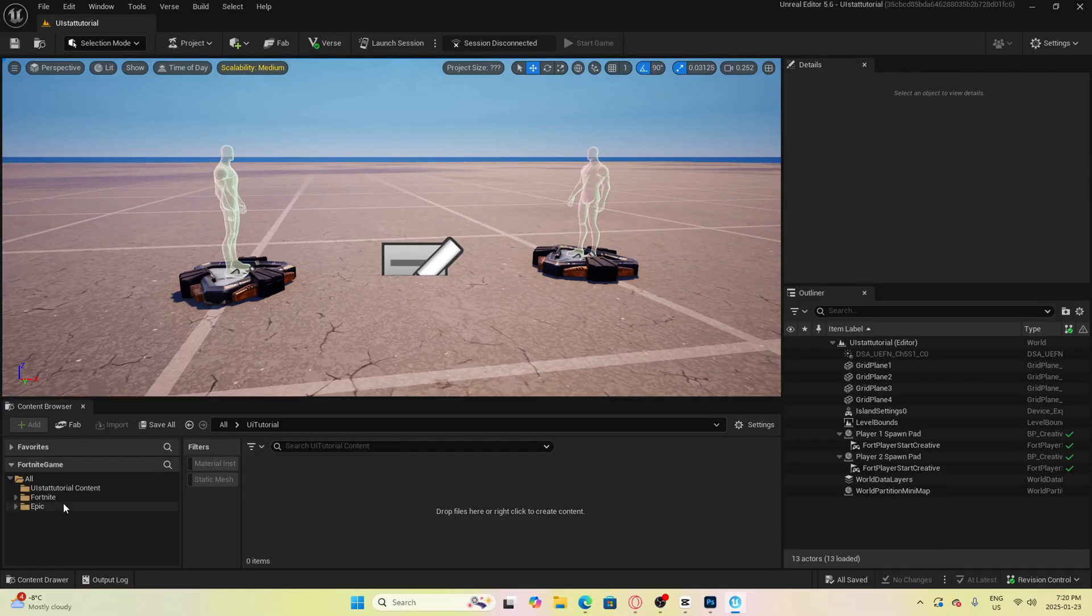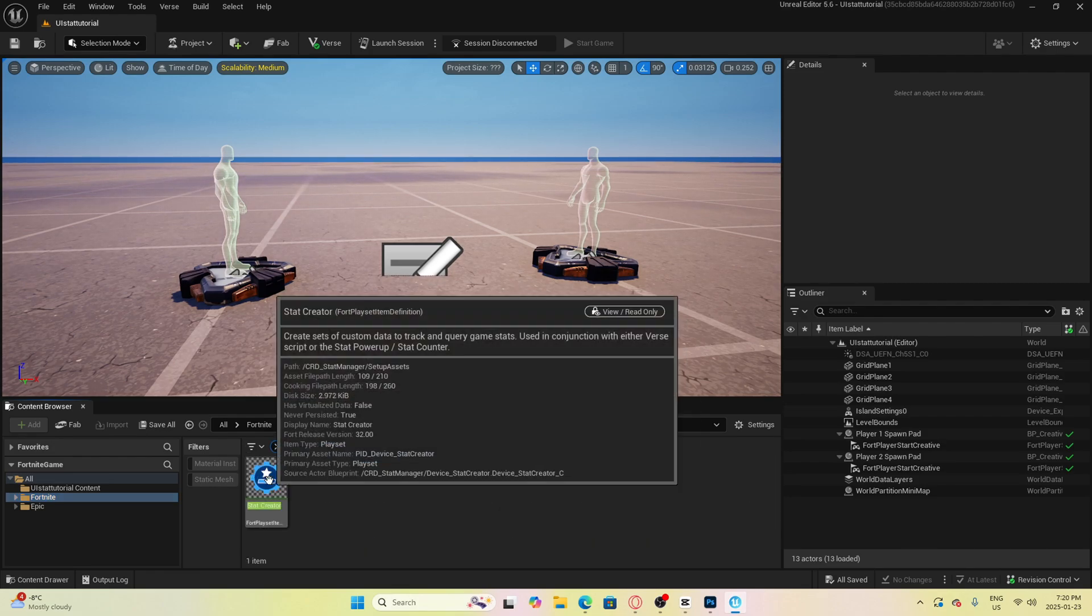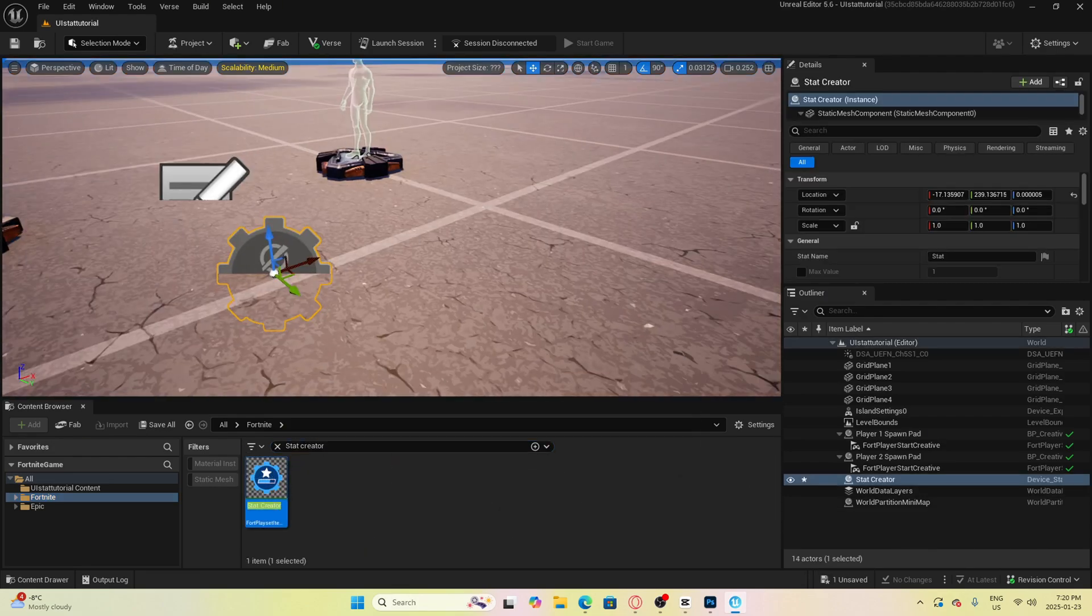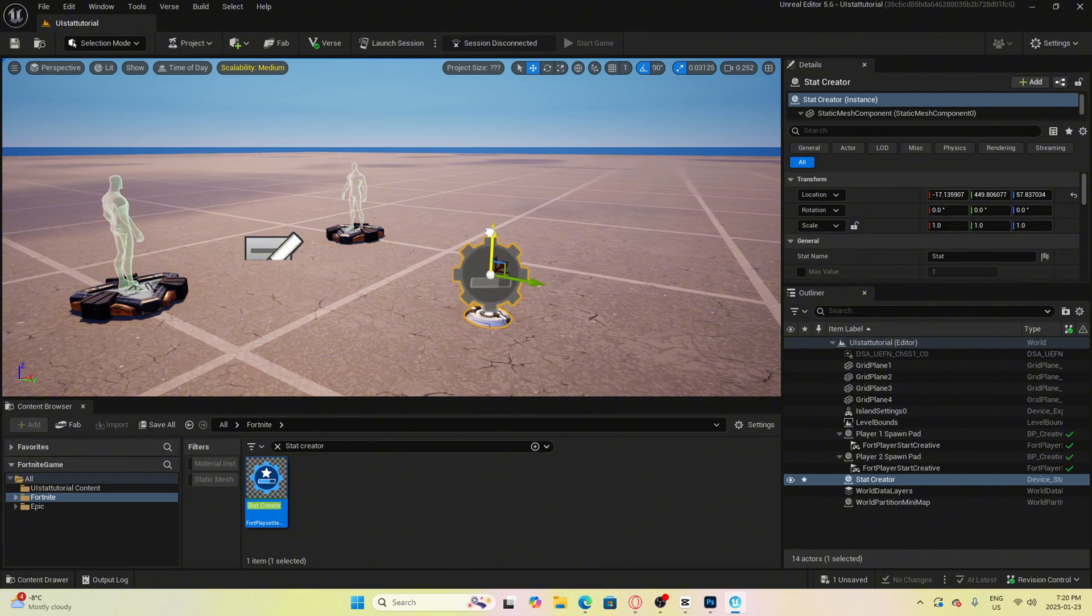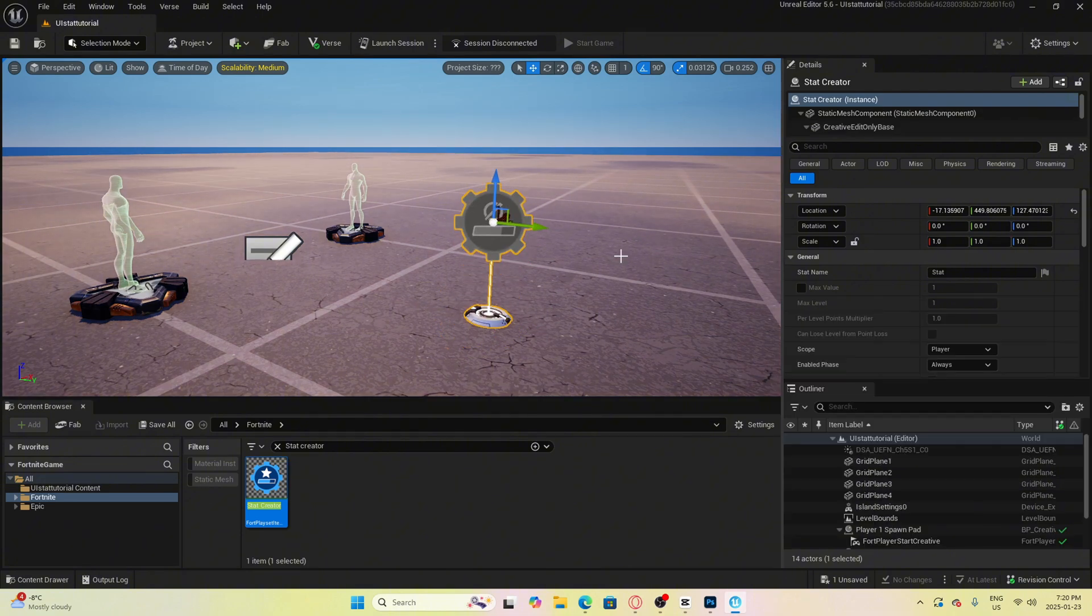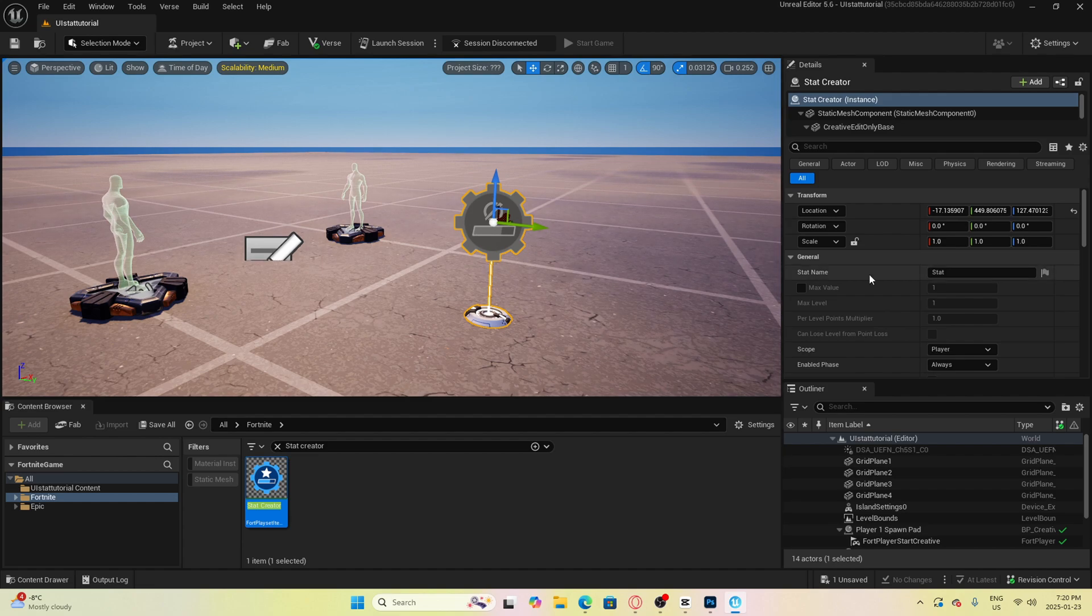So to start, go to the Fortnite folder and search for stat creator device and then drag it into the map. In this tutorial I am going to use gems as my currency. So we will change the stat name to gems.